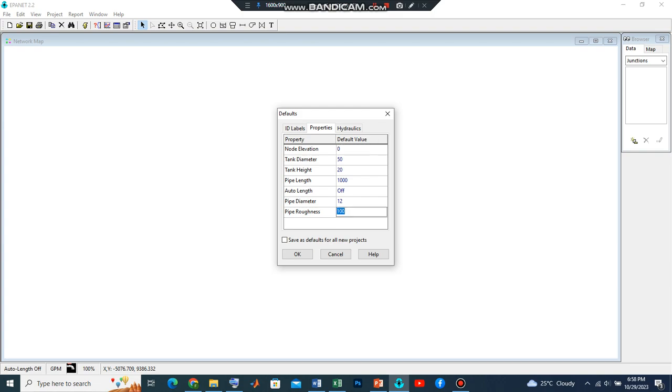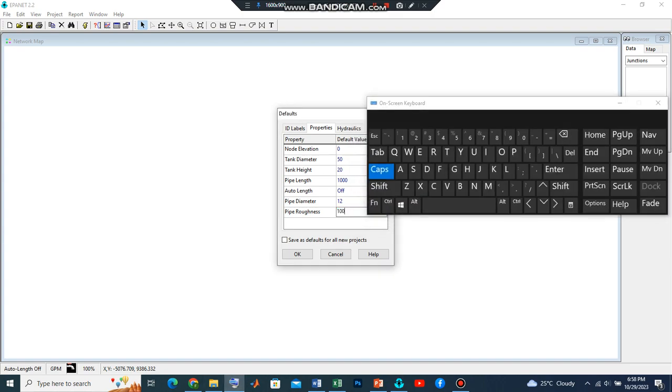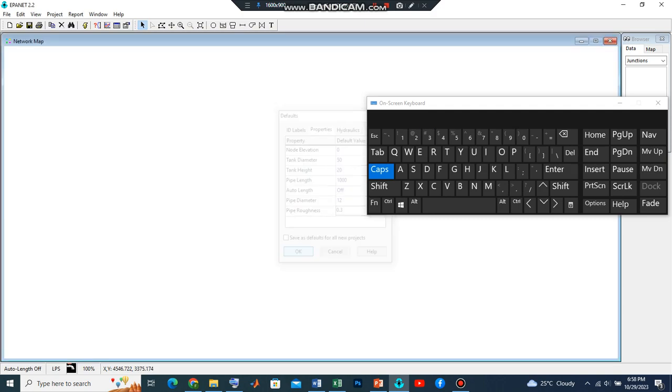Because we had earlier adopted Darcy-Weisbach, the pipe roughness will have to change because of the epsilon. We are going to adopt 0.3. After adopting that, we press OK.